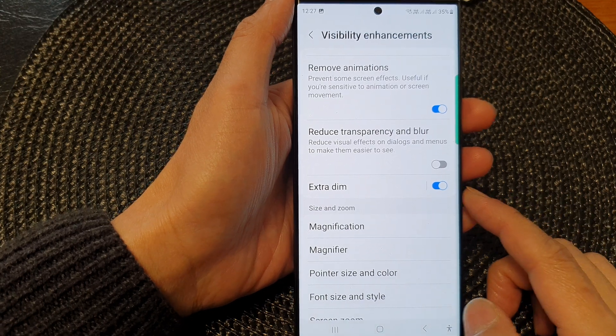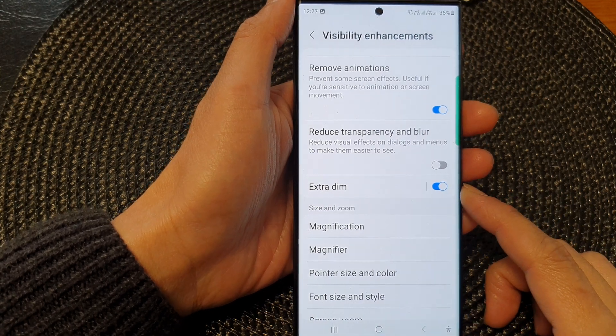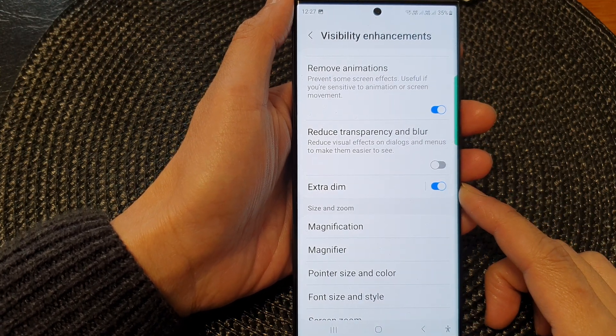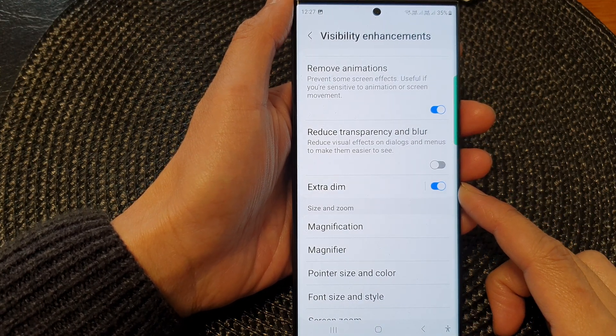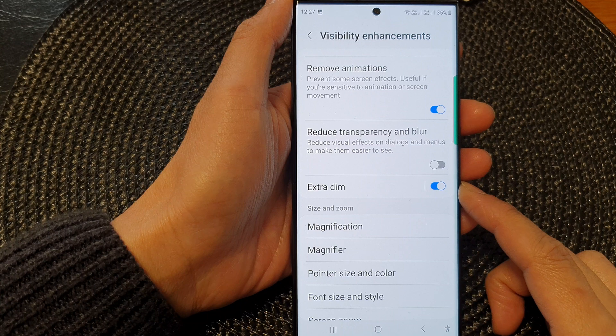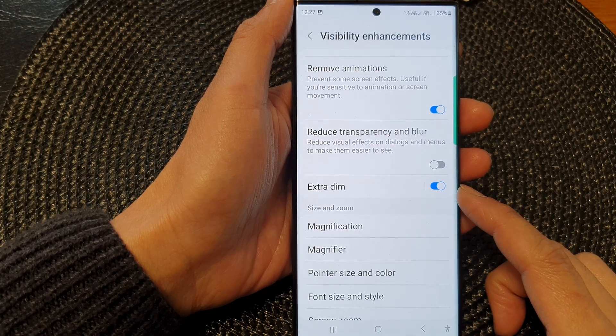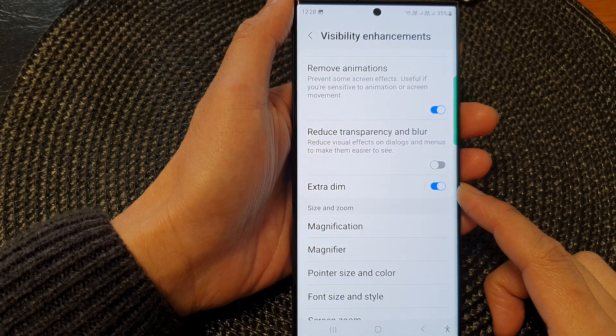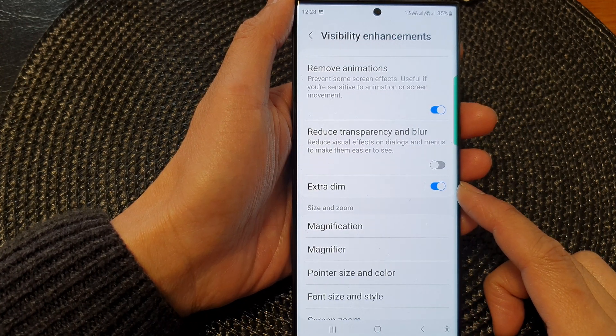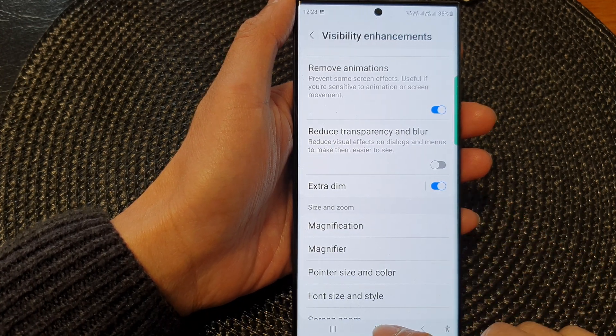Hey guys, in this video, we're going to take a look at how you can enable or disable extra dim on a Samsung Galaxy S23 series.